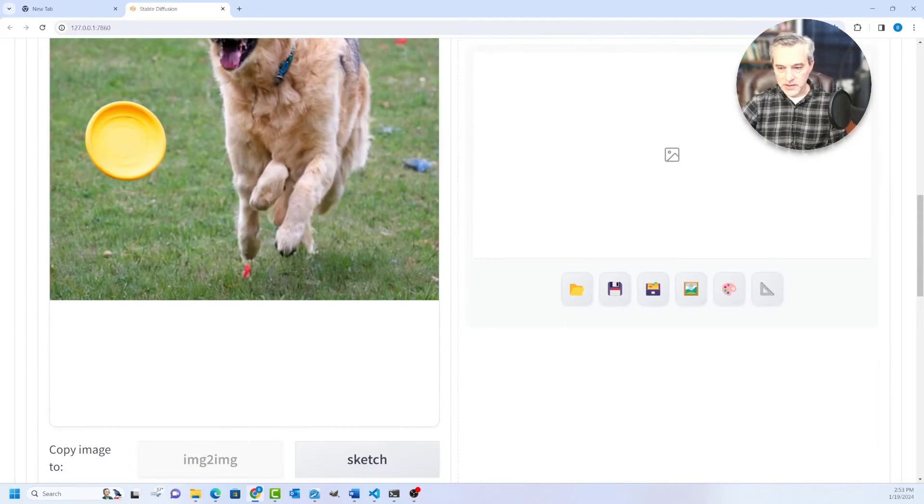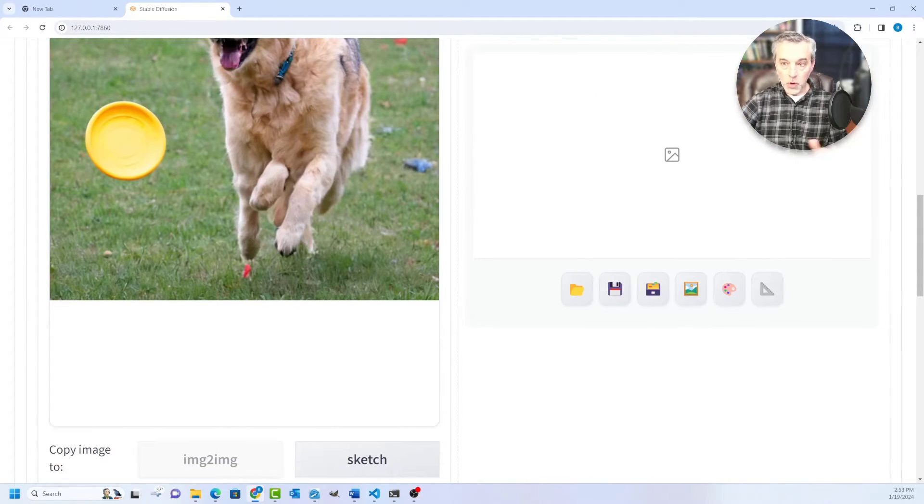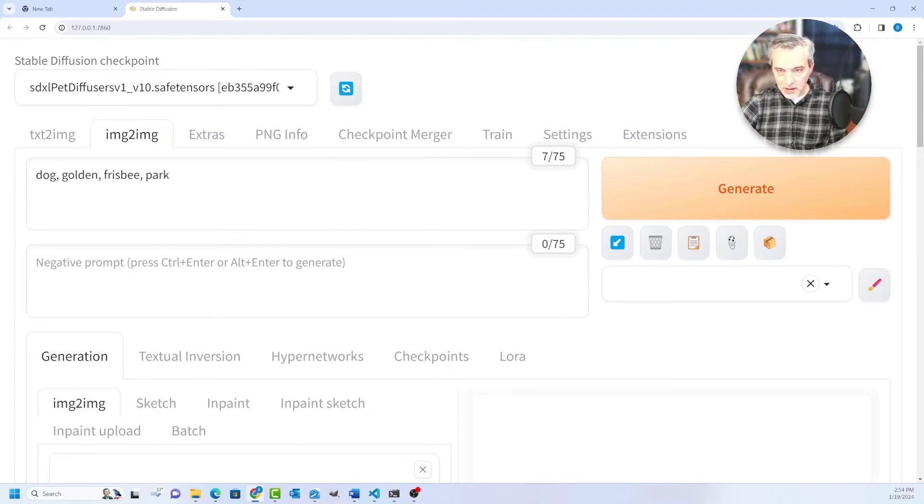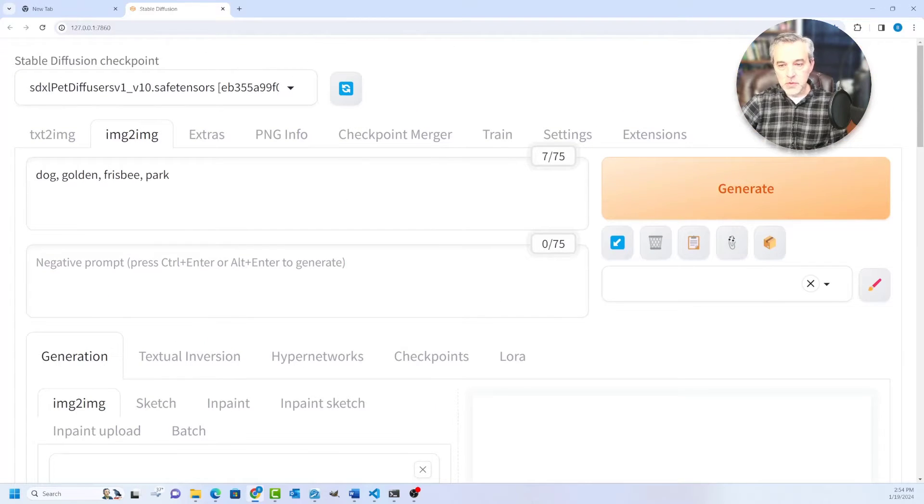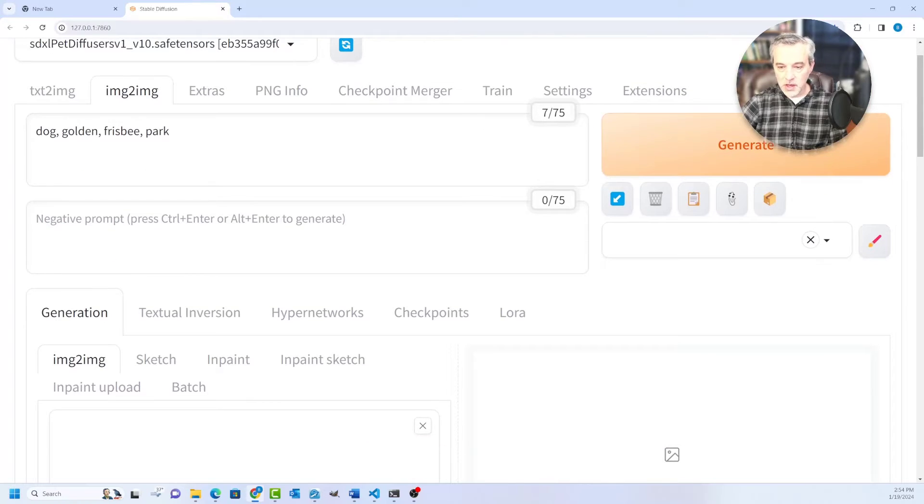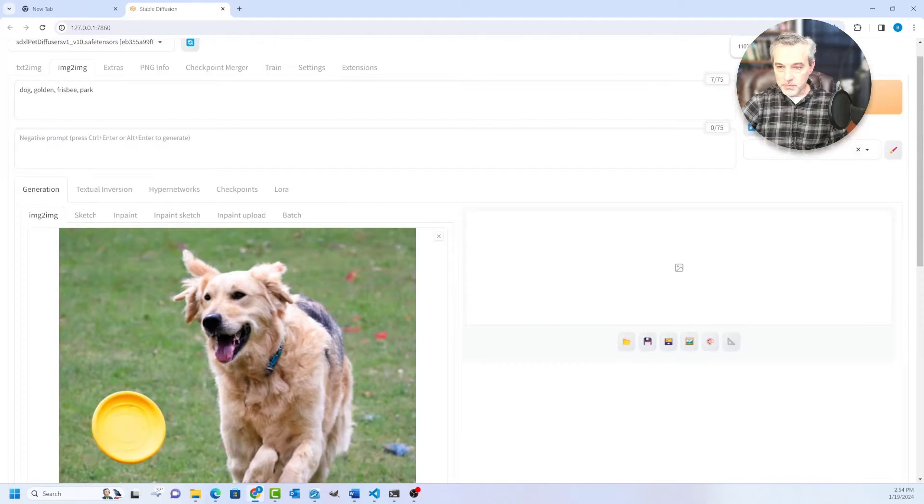But that just gives you a nice way to kind of work with the image. So if you wanted to work with this image, there's a lot of things that you can do with it with Image to Image, the Image to Image tab.